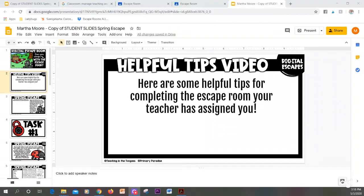This may not be the exact theme that your teacher has sent you, but that's okay because all of these escape rooms use the same skills to complete.